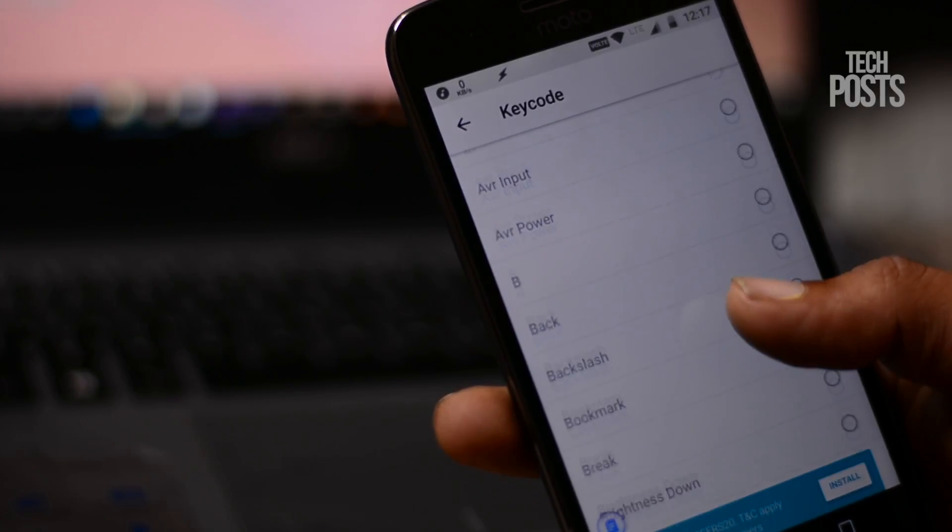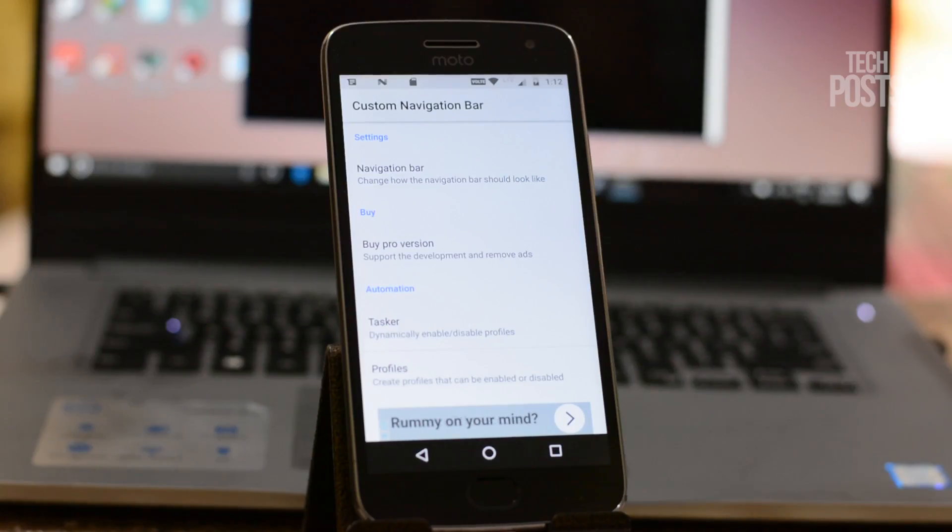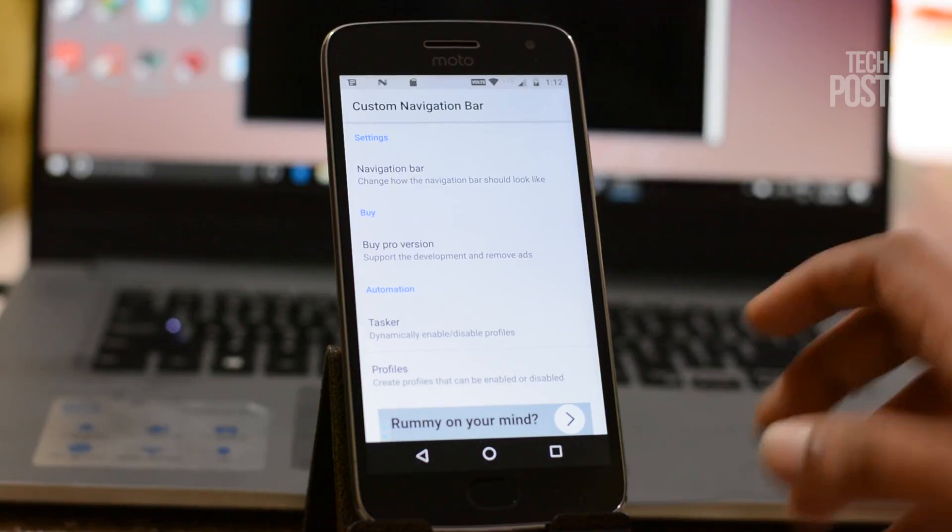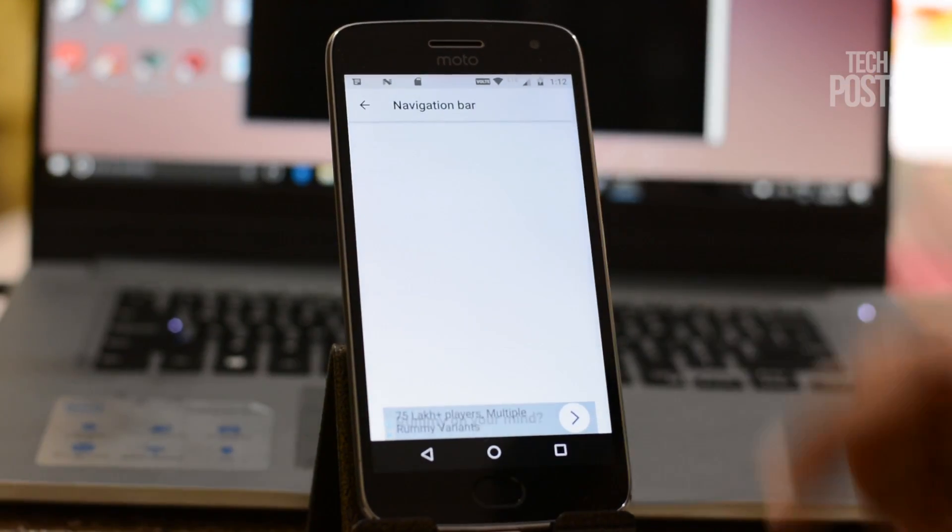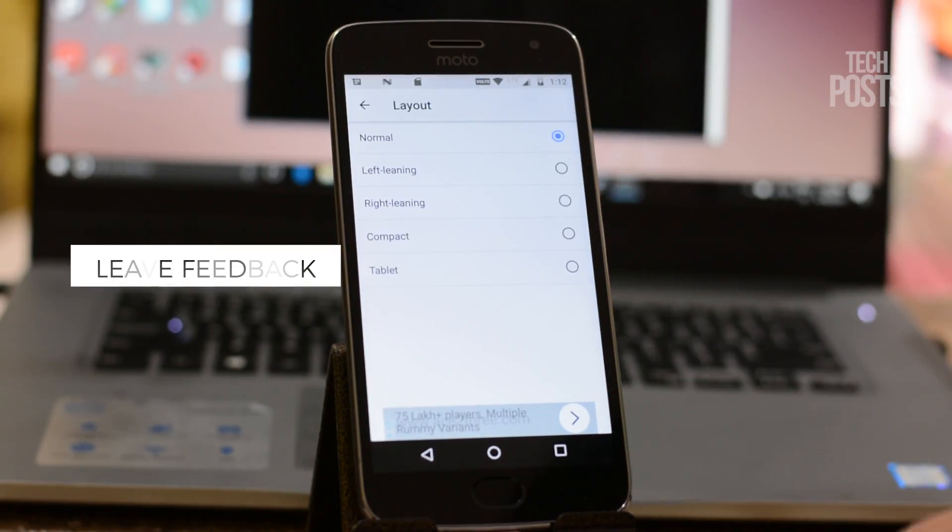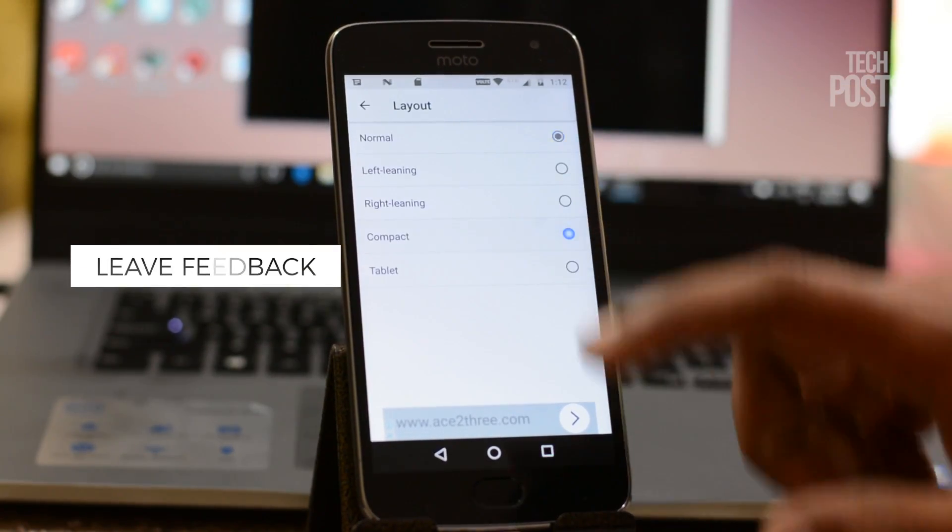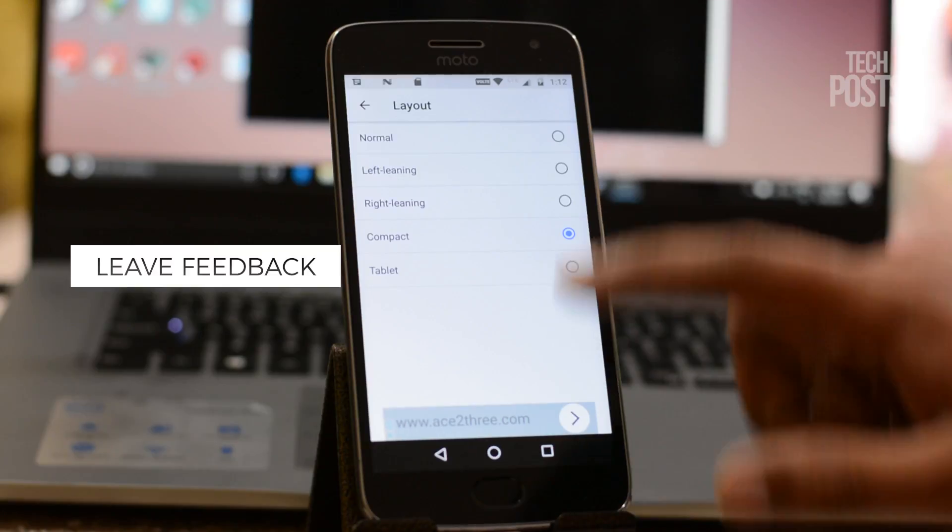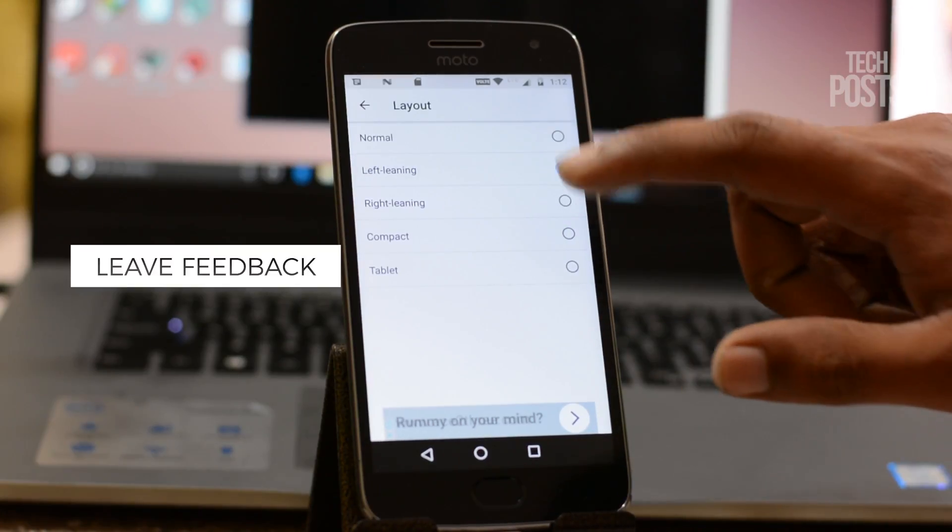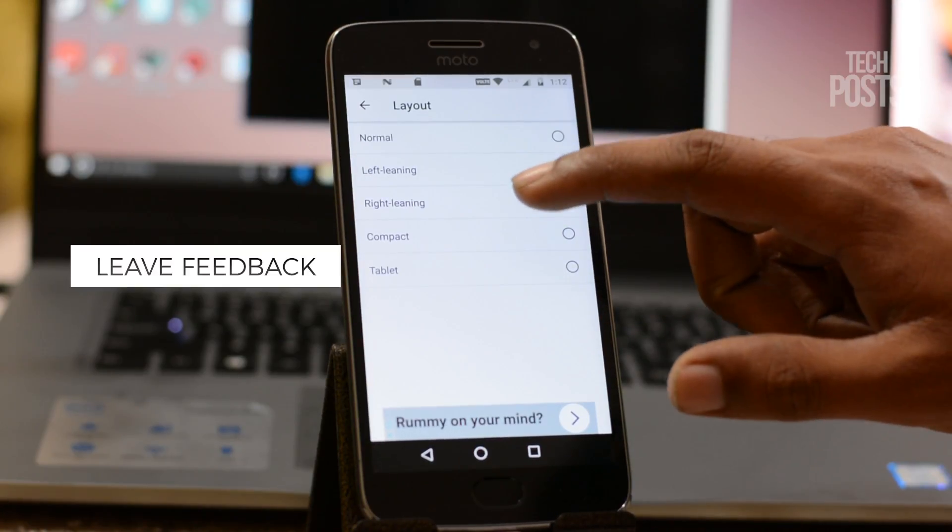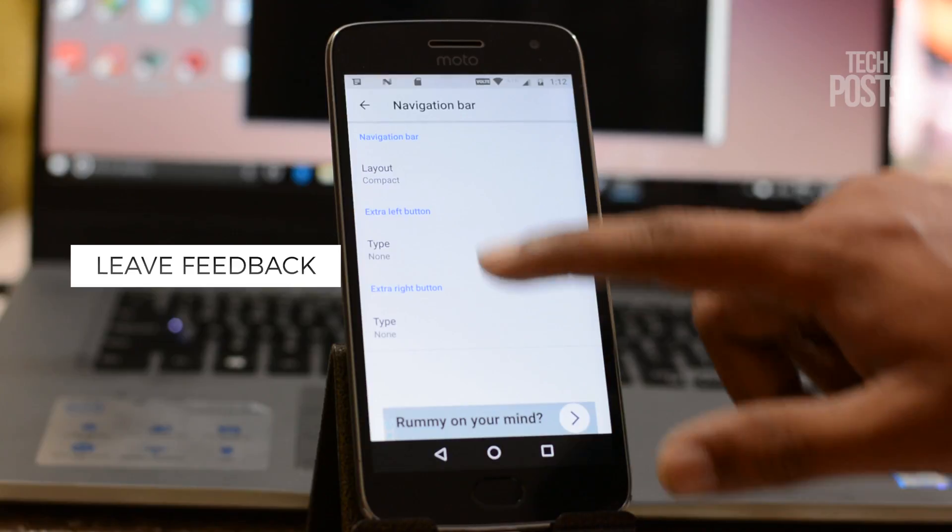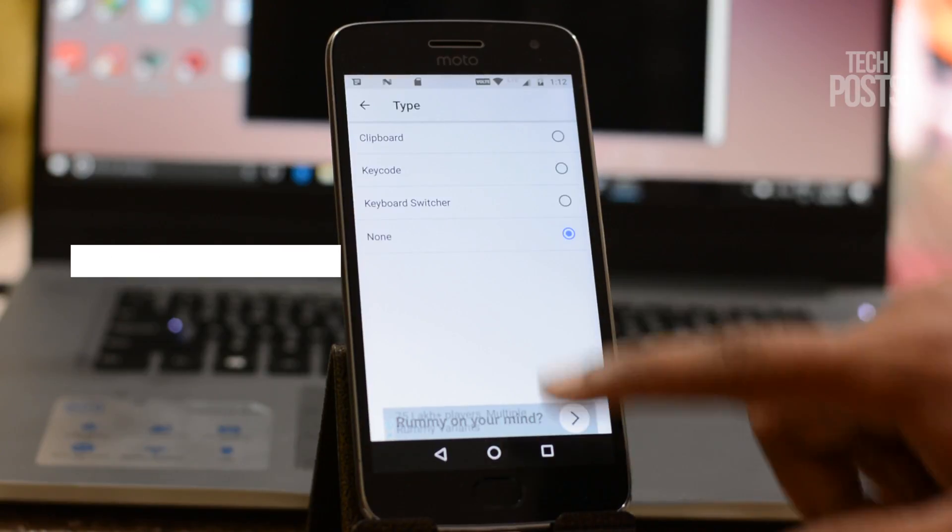Now to add a custom icon in the navigation bar, all you have to do is either create a profile or simply tap on navigation bar. Under the layout you can choose left leaning, right leaning, compact, tablet, etc. I will be going with compact and then extra left button.